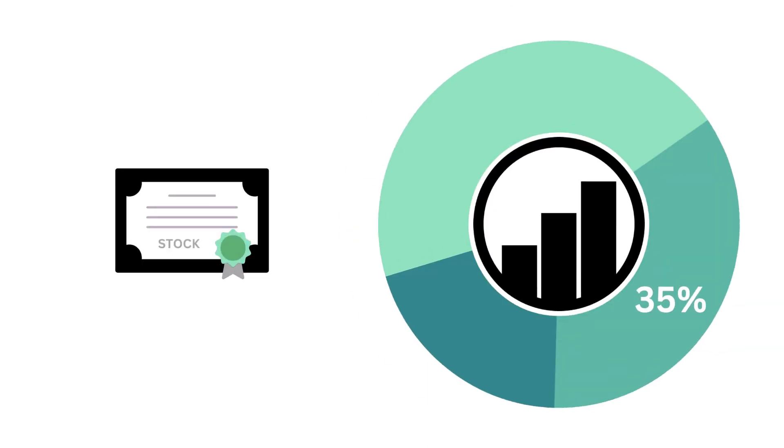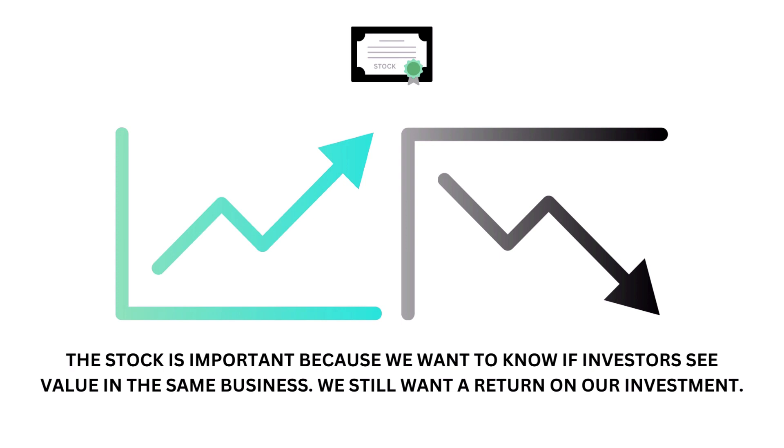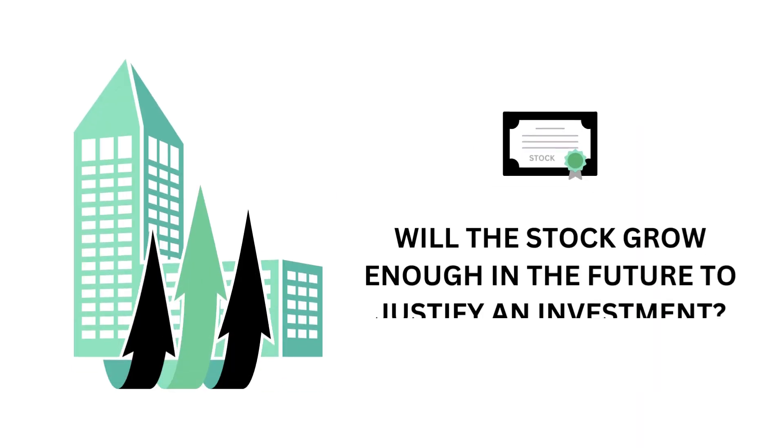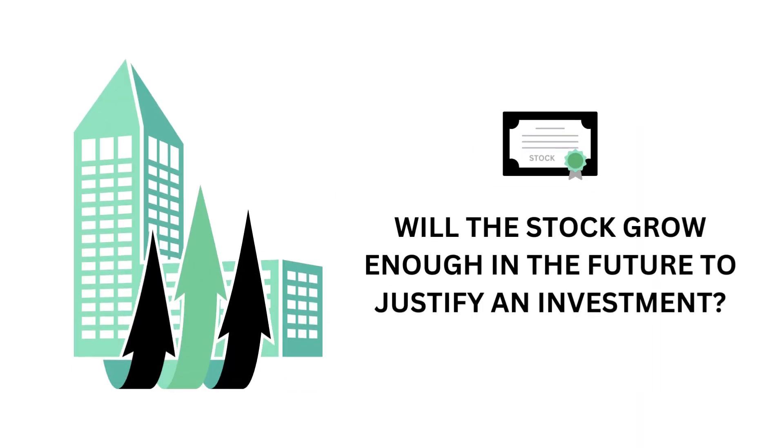Now you know whether this is a good business to own or not. So let's then look at the stock. The stock factor accounts for 35% of the analysis. The stock is important because we want to know if investors see value in the same business. We still want a return on our investment. The question we want answered is, will the stock grow enough in the future to justify an investment?